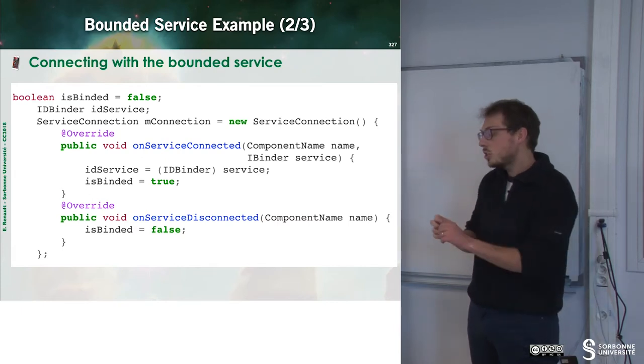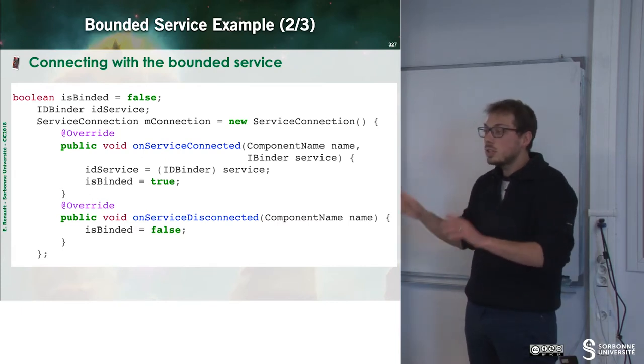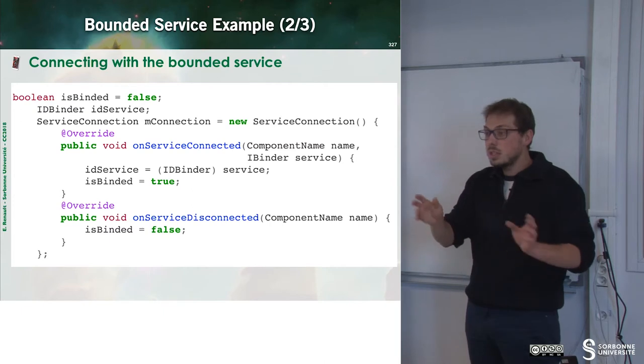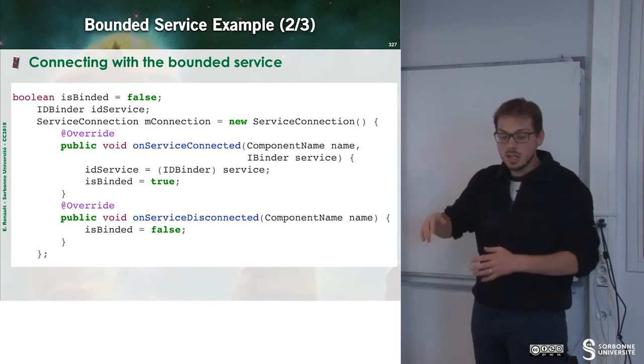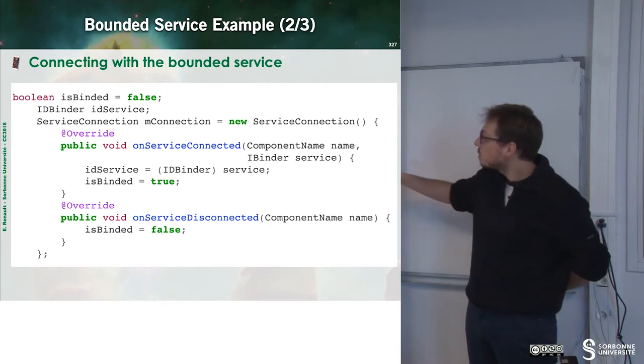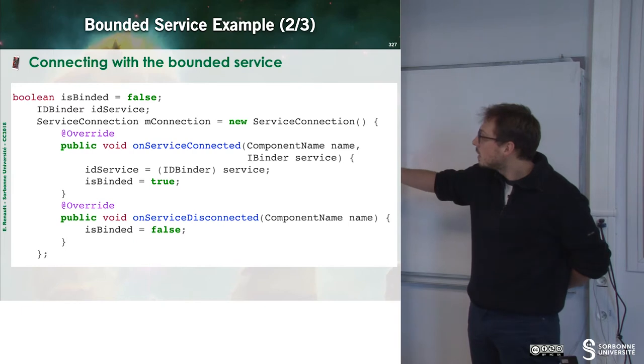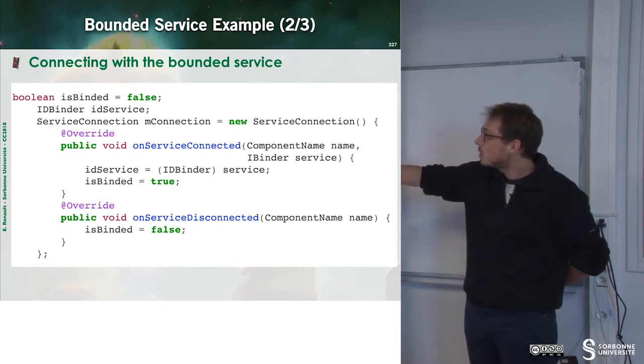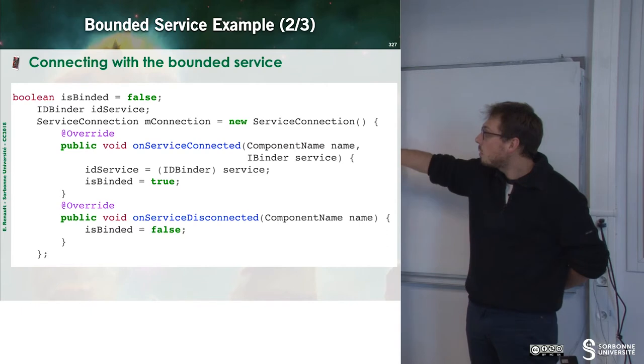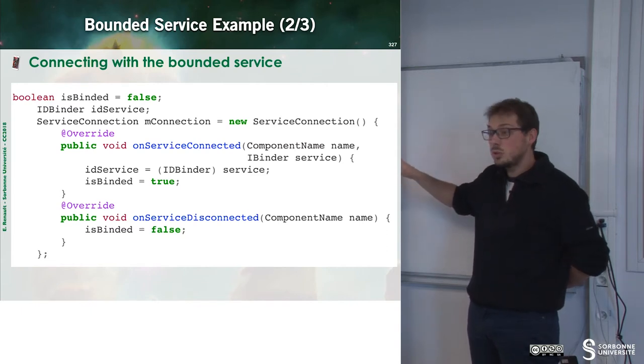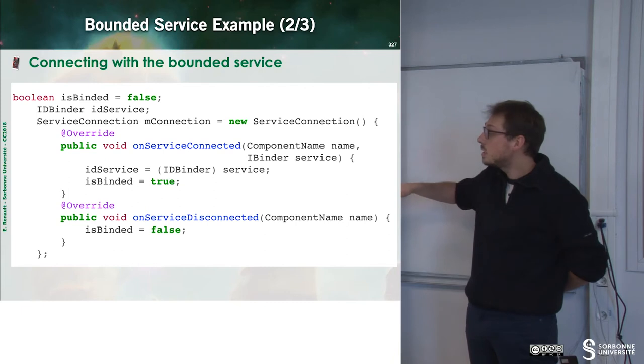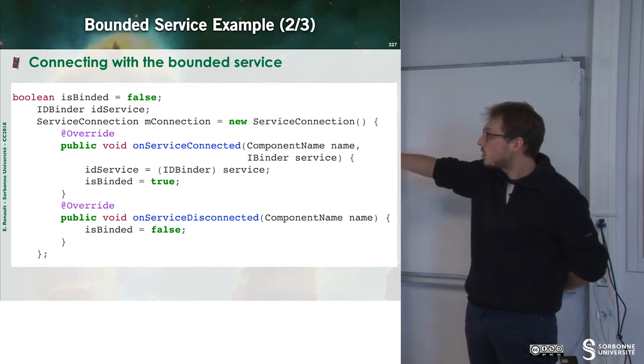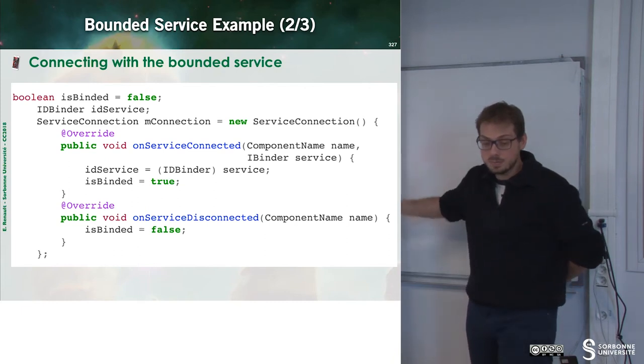Here I can just say, you are the last user, do something. You are not the last user, do something, and so on. Here we can observe that when the service is connected, I just set up a boolean which is binding to true. And when the service is disconnected, I change the value of this boolean to false.